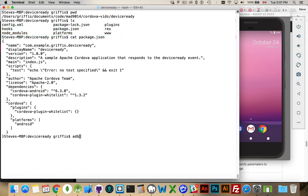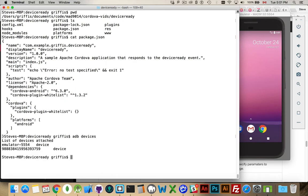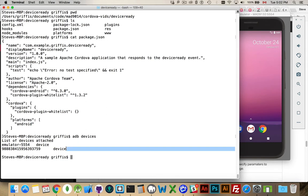If I run the adb devices command, this is going to tell me what devices I have available. It's telling me that sure enough I have a device which is the emulator right here that I have running, and I also have a device right here connected and running. So I could run my application on either one.